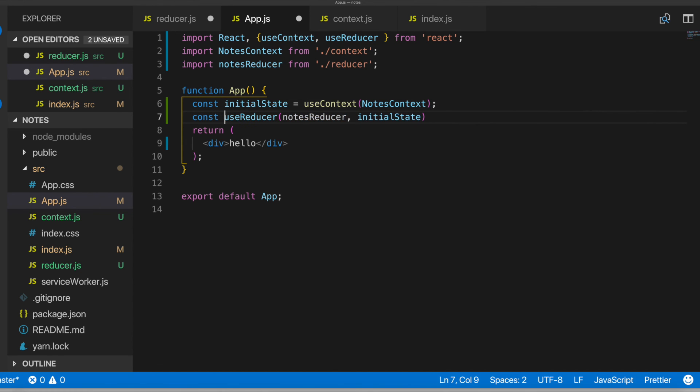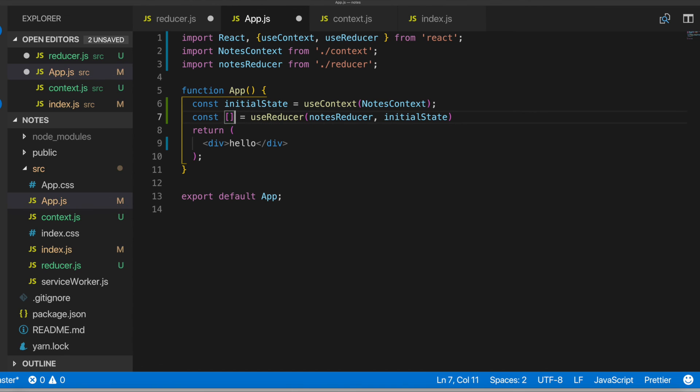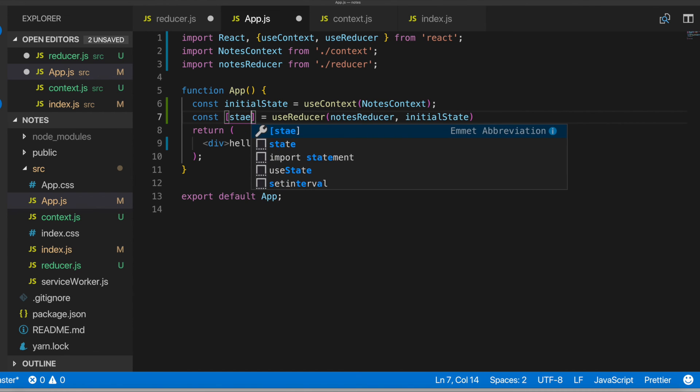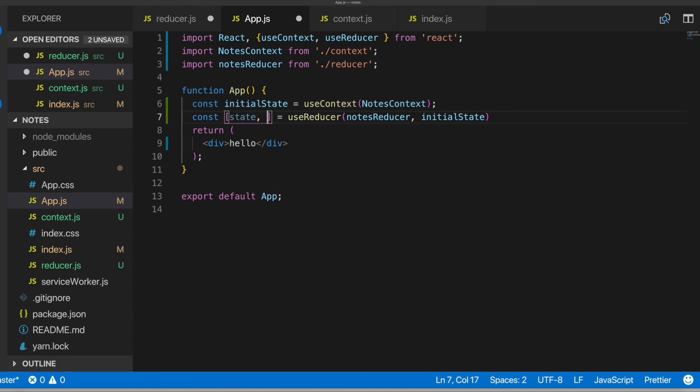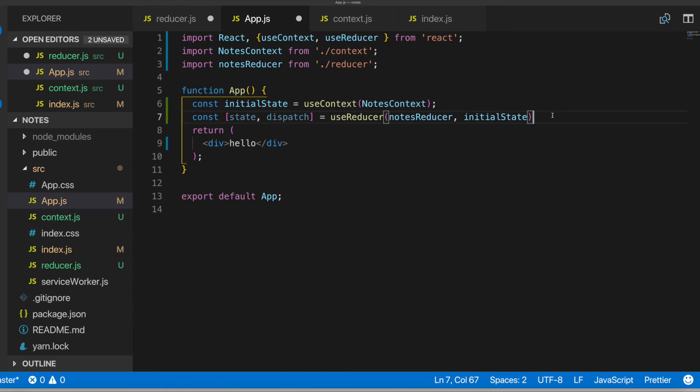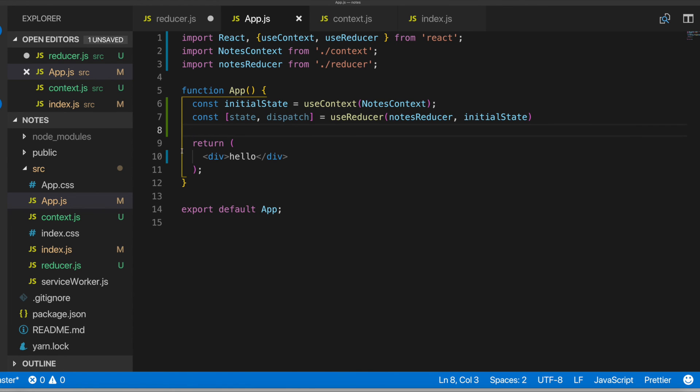And we actually get back a couple of things. We get back the state and we also get back that dispatch function I was talking about. All right. Cool. So that all looks good.